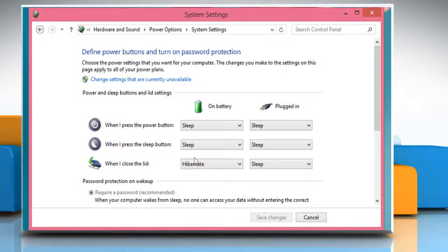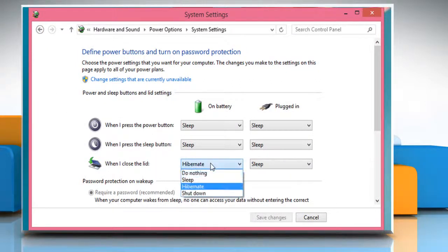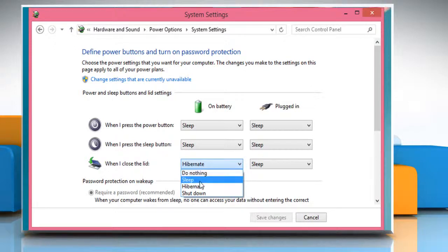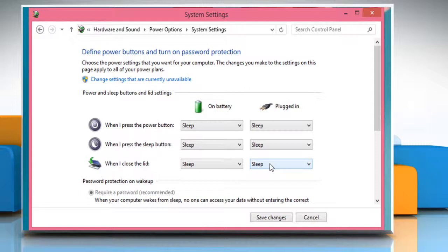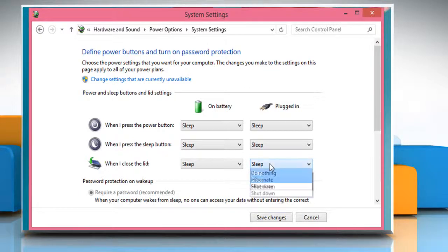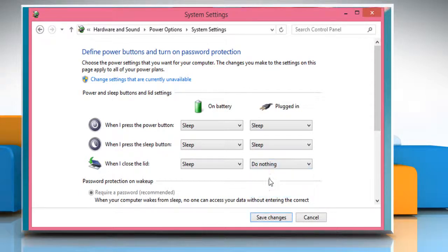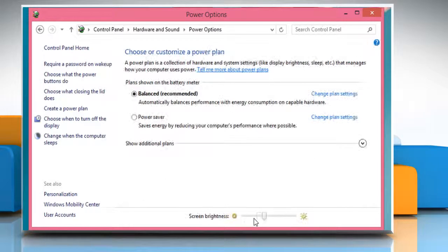Click on the drop-down next to When I close the lid and then select the option you want for your laptop when it is on battery mode. In the same manner, click on the drop-down under Plugged In section and then select the option you want. Click on the Save Changes button to save and apply the changes.